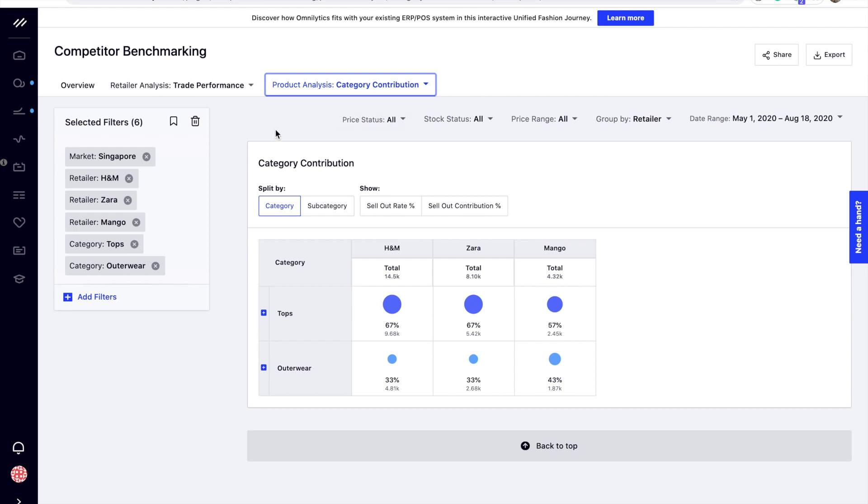For example, we have selected Zara, Mango, and H&M to compare tops and outerwear contribution in May to August.